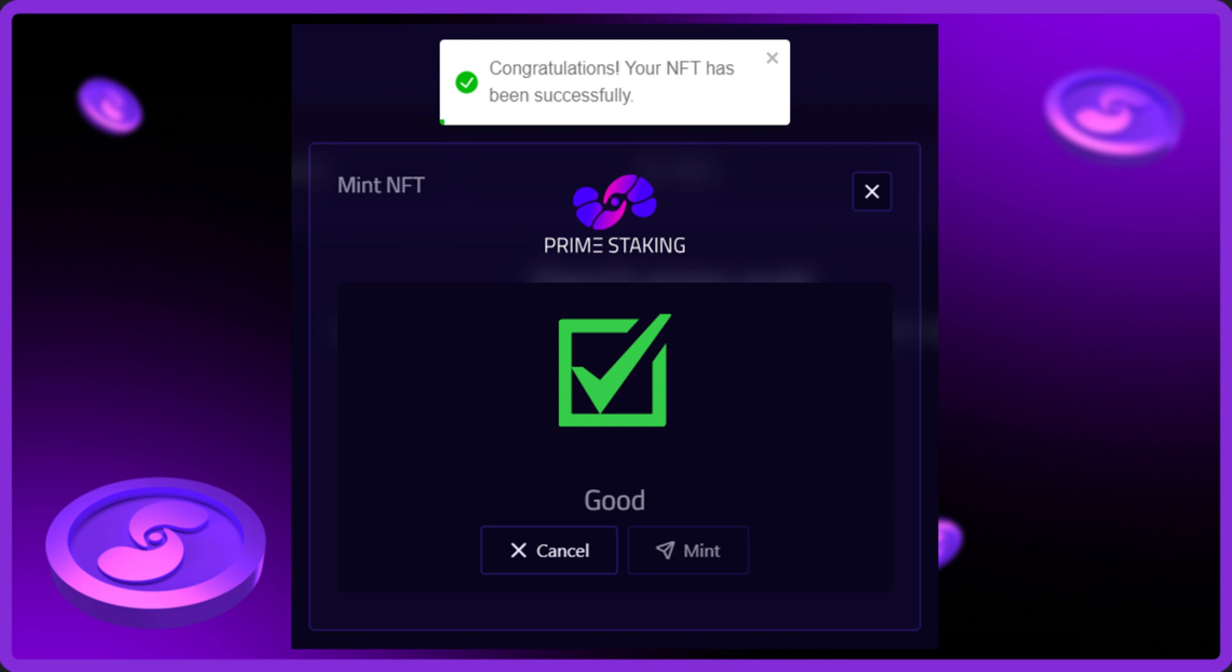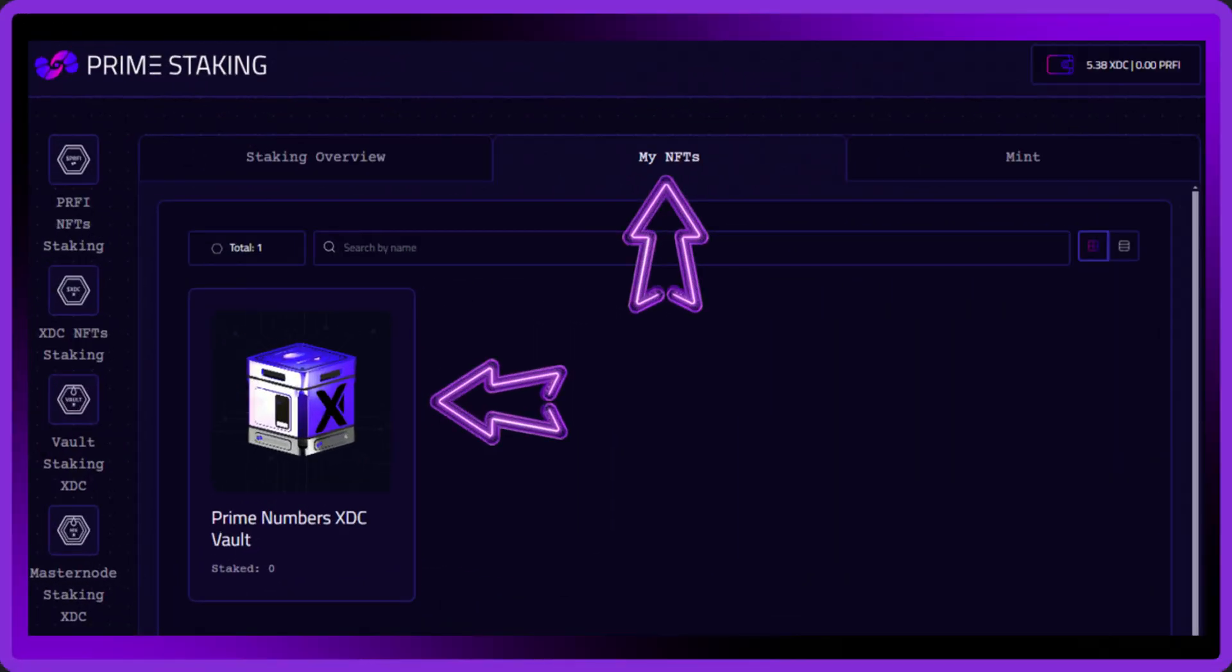Once your vault has been minted successfully then you'll see the congratulations screen which you can then close. Back on the website, you want to click on the My NFT section and you'll see your awesome looking XDC vault. If you don't see it, don't worry, simply disconnect and then reconnect your wallet to the site and it'll appear.